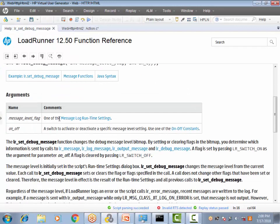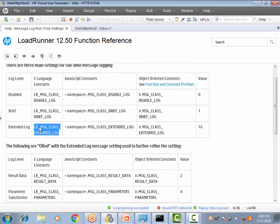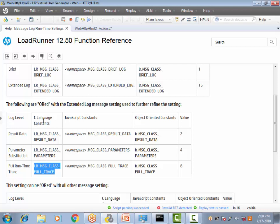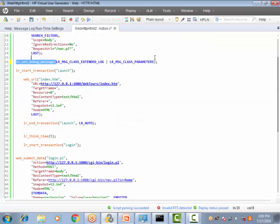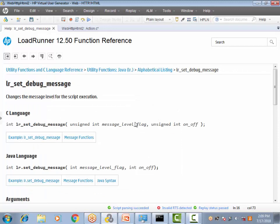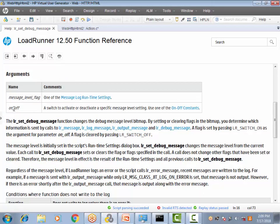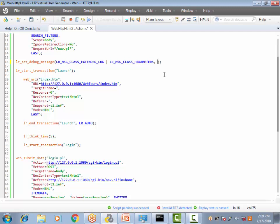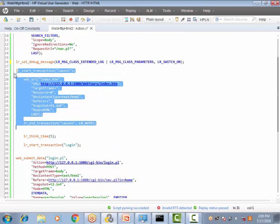So the first argument is ready: `LR_MSG_CLASS_EXTENDED_LOG | LR_MSG_CLASS_PARAMETERS`. For the second argument — the on/off switch — the valid values are `LR_SWITCH_OFF`, `LR_SWITCH_ON`, and `DEFAULT`. We want to switch it on, so the complete function call is: `lr_set_debug_message(LR_MSG_CLASS_EXTENDED_LOG | LR_MSG_CLASS_PARAMETERS, LR_SWITCH_ON)`. This enables the extended log with parameter substitution from this point onwards, starting at the Launch transaction.